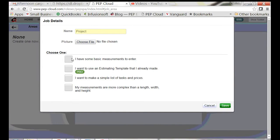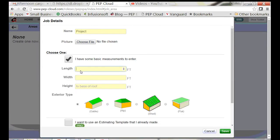I have some basic measurements. This shed is 16 x 12 x 8 to the base of the roof and it has this gable shape.